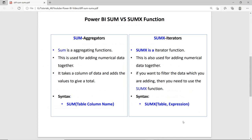Let us check the actual difference between SUM and SUMX in Power BI. SUM is the aggregator and SUMX is the iterator. The purpose of both functions is to add numerical data. In case of SUM, it scans a single column — it scans all the values of a single column, then sums up all the values and produces a scalar value. In case of SUMX, it does the same thing but with additional logic.